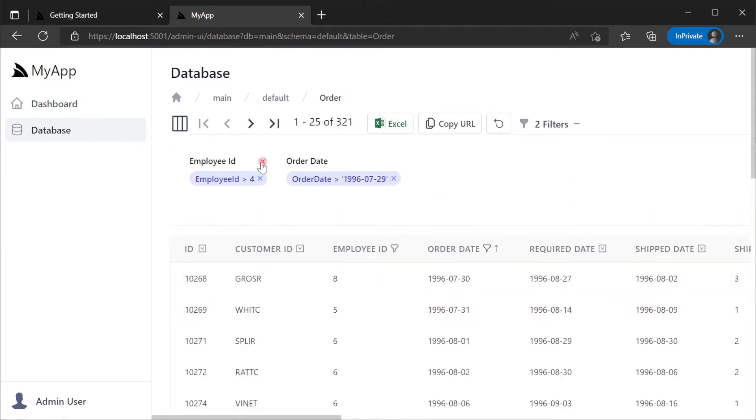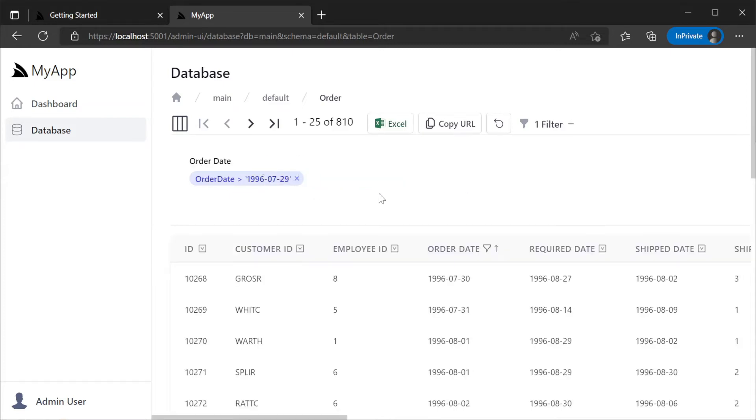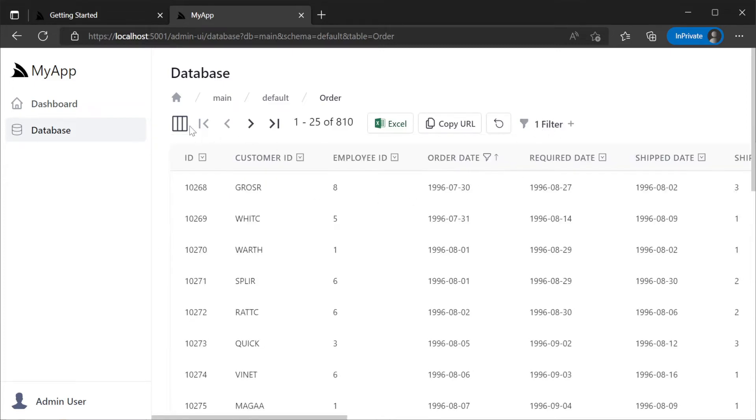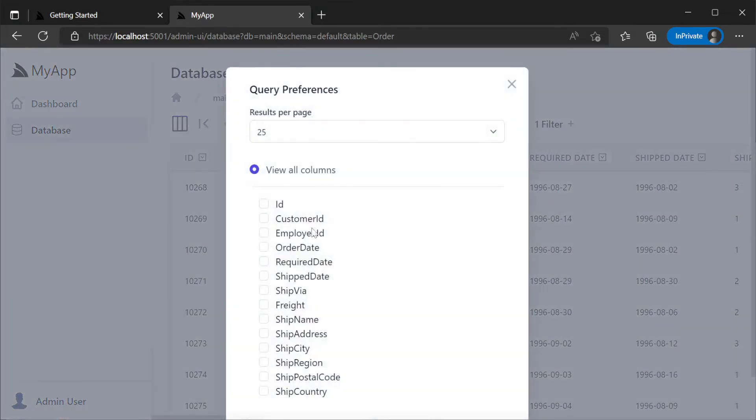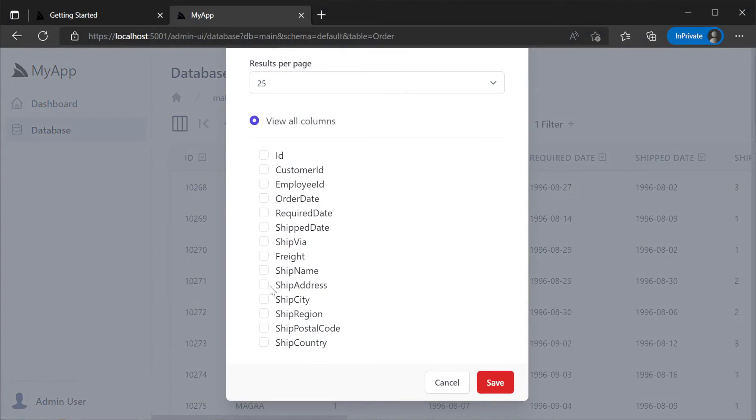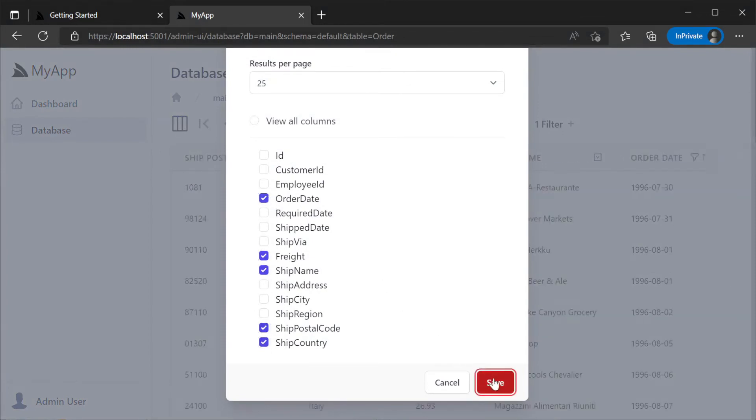We could then use the column filtering to view only the data that is important to us. Paging through the data can be done using the top controls or you can use your left and right arrow keys for fast navigation.